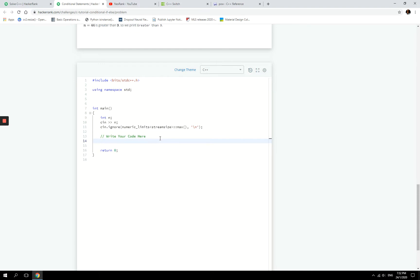So in between here, the first thing that we need to do is the very first constraint, if the number is between 1 and 1 billion. So let's start here.